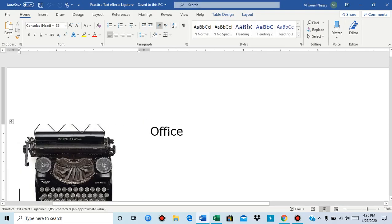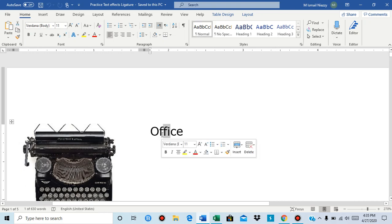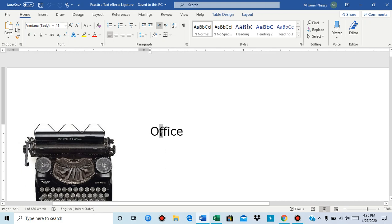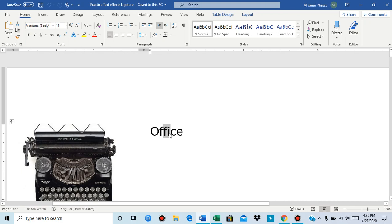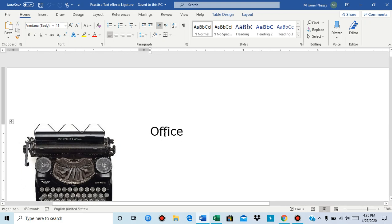First I'm going to select this F F and I, and you might be wondering why did I not select the whole text instead of the F F and I. Well that is because ligatures only go with F F and I, F and F L.